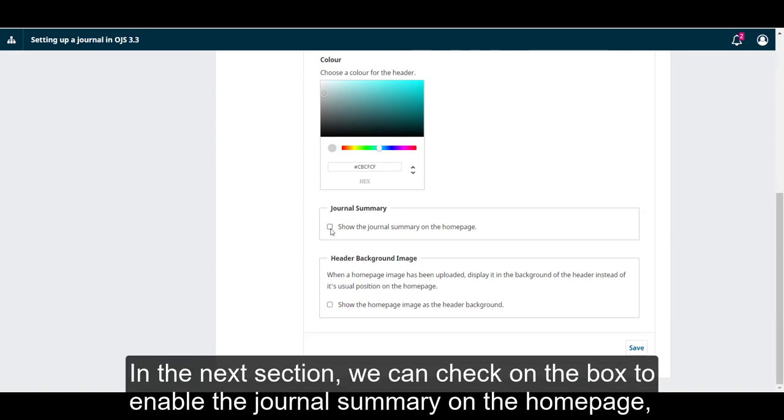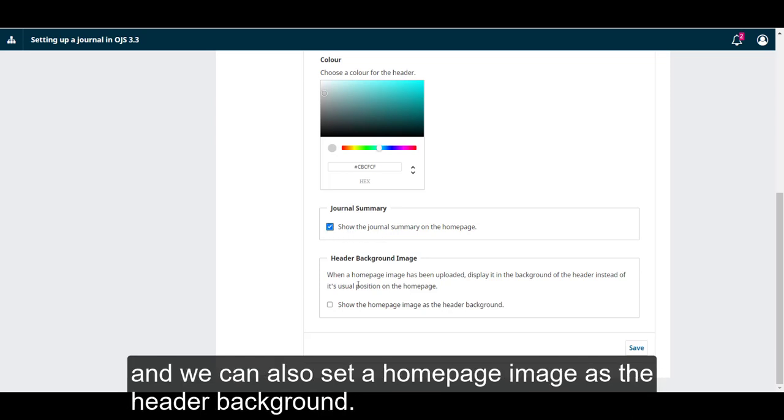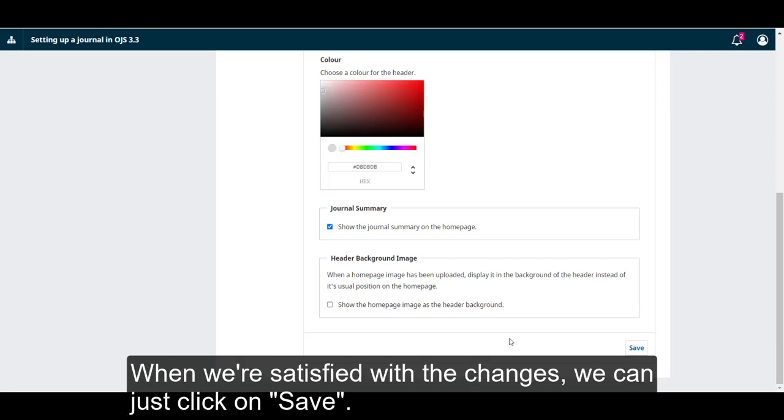In the next section, we can check the box to enable the journal summary on the homepage, and we can also set a homepage image as the header background. When we're satisfied with the changes, we can click Save.